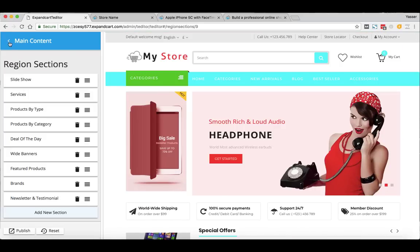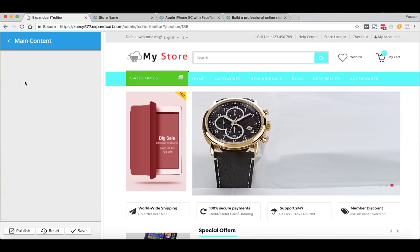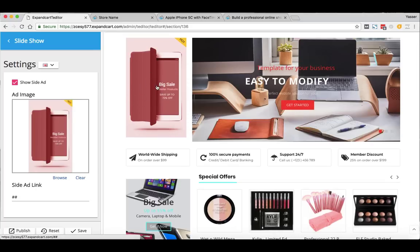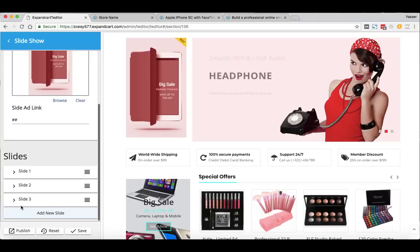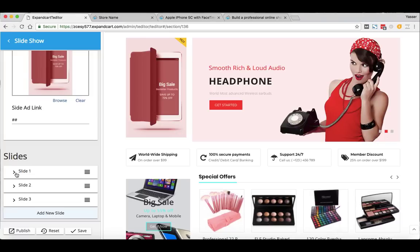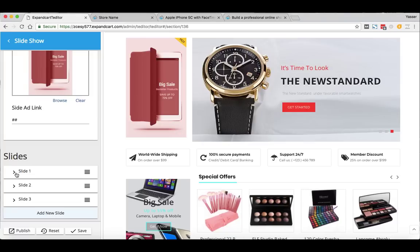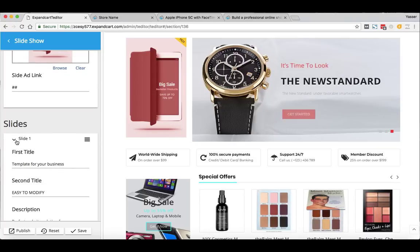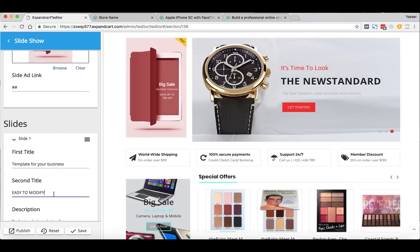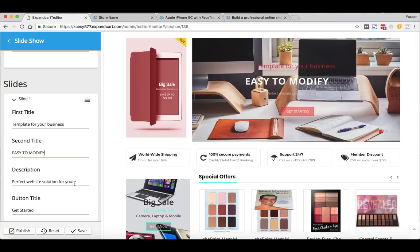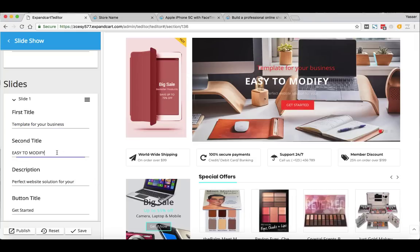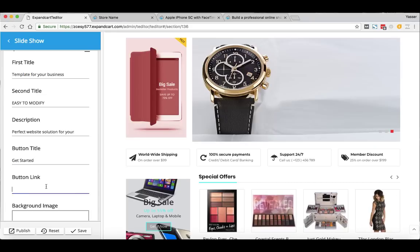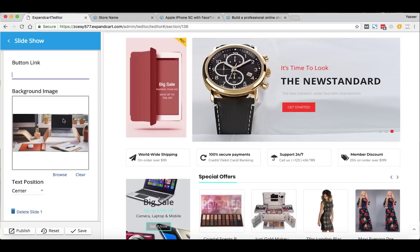Now let's see how we can add banners to the slideshow. Go to Main Content, then Slideshow. Here you can find the advertising banner and three slideshows — you can simply edit, delete, or add any number of slides very easily. If you'd like to change one of the slide images, just click on the slide. You'll see the text written on the image, a first title, second title, description, bottom title, and bottom link — everything you may need in a slideshow.